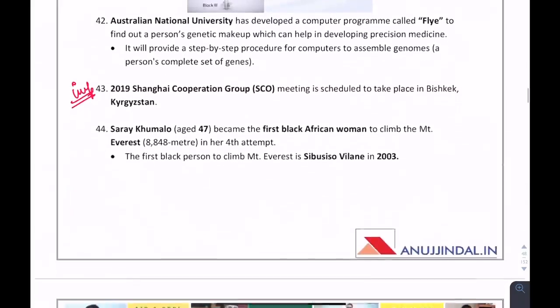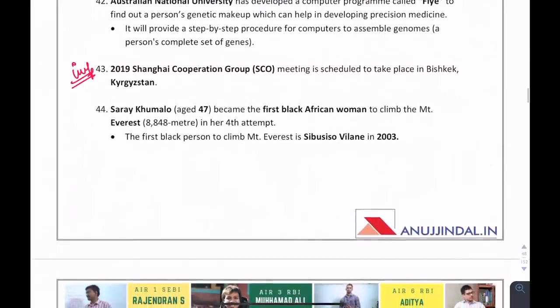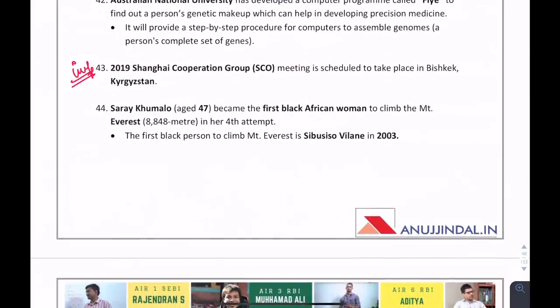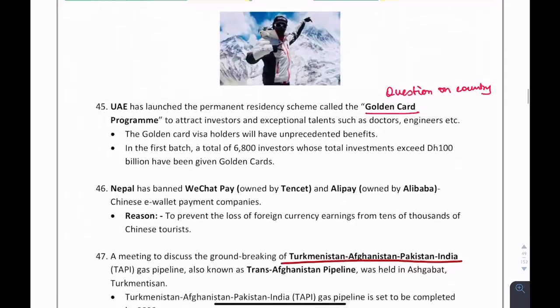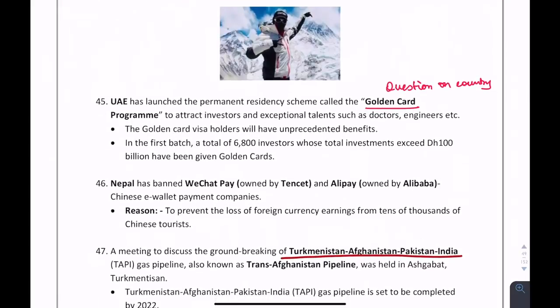The 2019 Shanghai Cooperation Organisation meeting will be held in Bishkek, Kyrgyzstan. UAE has launched a permanent residency scheme called the Golden Guard Program.